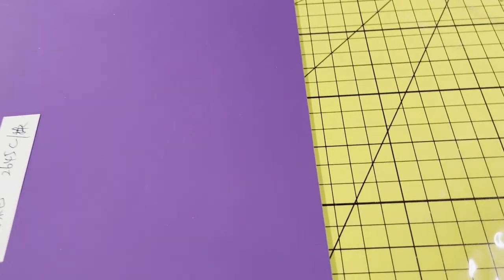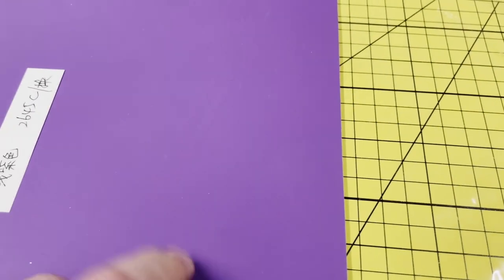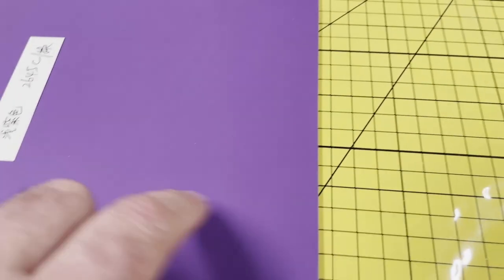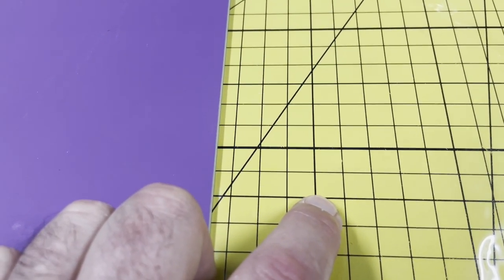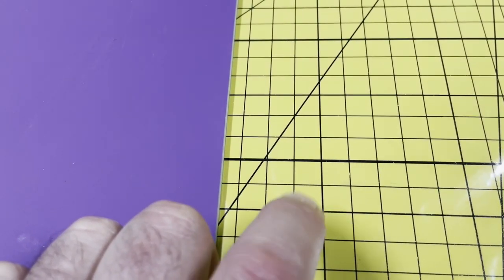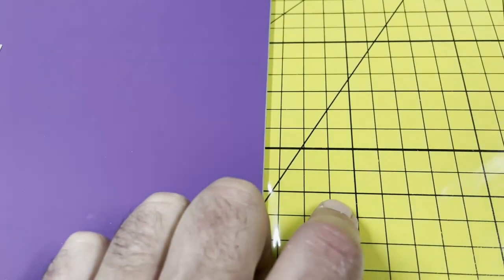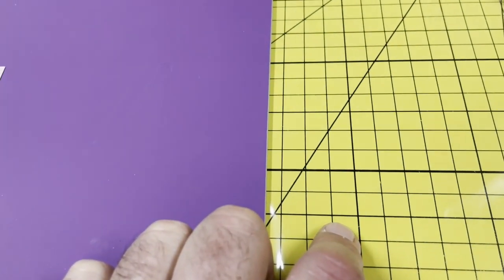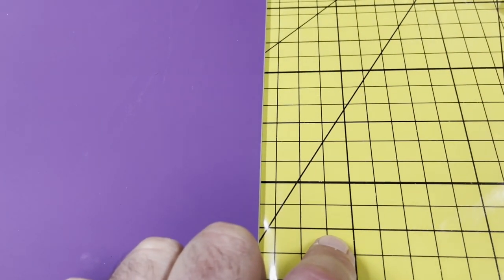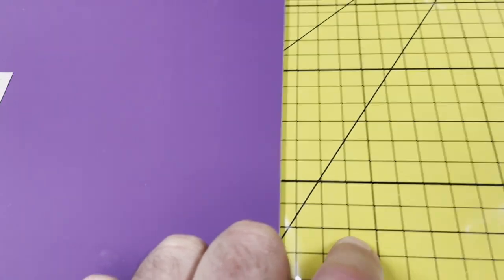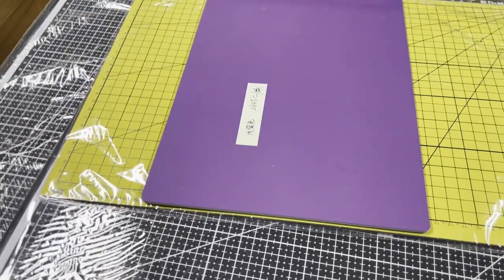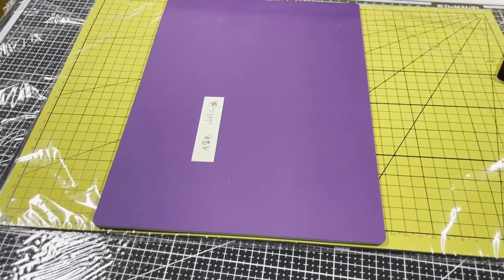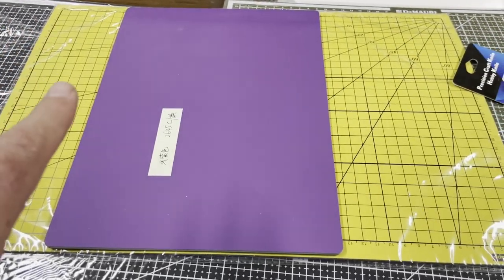But today I wanted to show you that we went with these two colors: a purple and a yellow. One side is going to be purple with white and the other side is going to be yellow with black. Now we're going to put up the design soon for you guys to see what the design is going to be on these cutting mats.